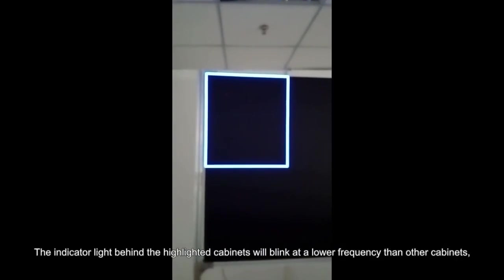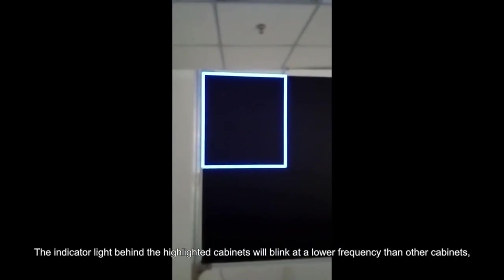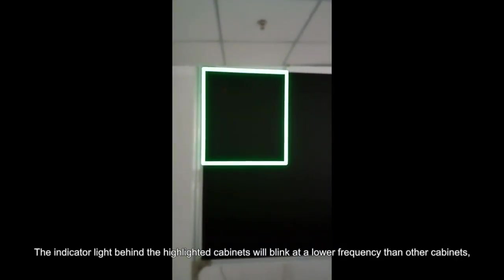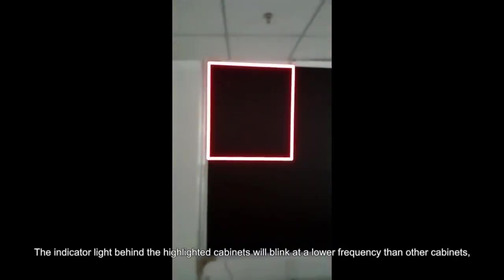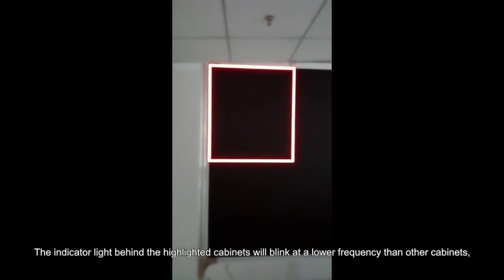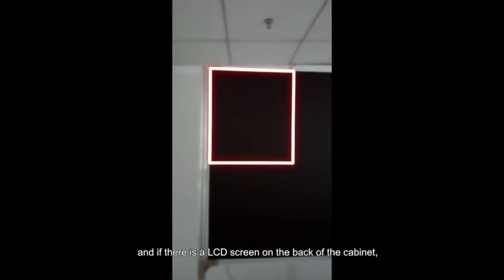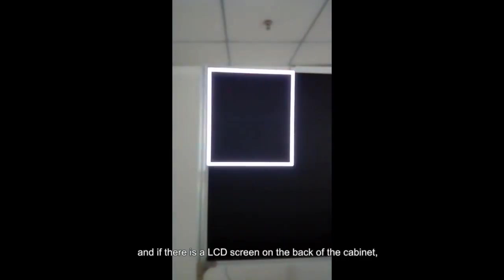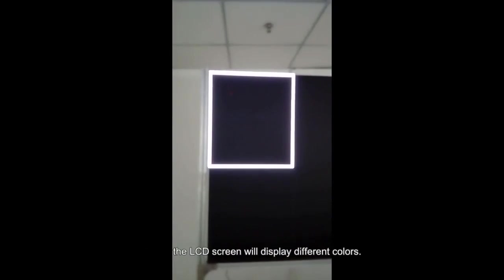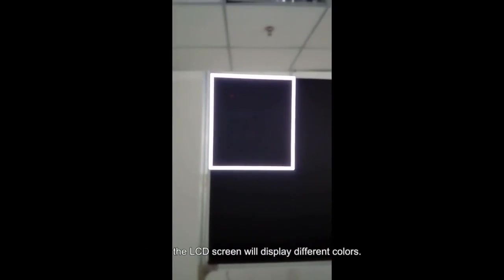The indicator light behind the highlighted cabinets will blink at a lower frequency than other cabinets. And if there is an LED screen on the back of the cabinet, the LED screen will display different colors.